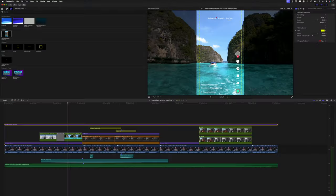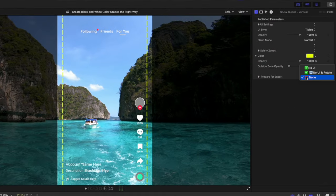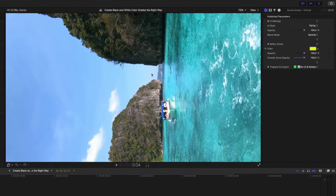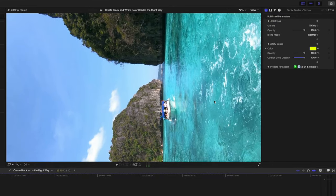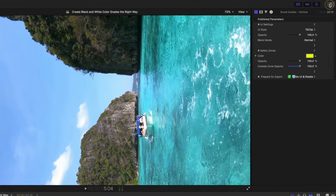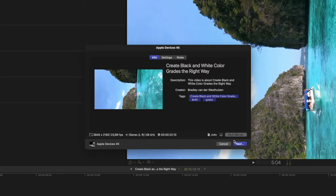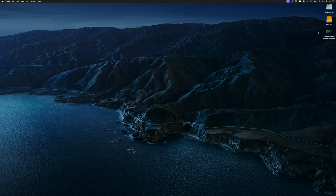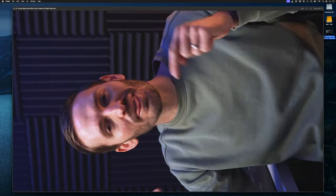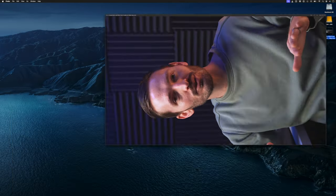But what about exporting the video? This is where the unorthodox part of this workflow becomes a genius workflow for me. You simply head over to this prepare for export option and change it from none to no UI and rotate. That will hide the overlay and fill the screen with your vertical video. You can then export the video however you normally would. I'll just do an Apple devices 4k export for this one, and when it's done, I can preview it, and you'll notice it's on its side.